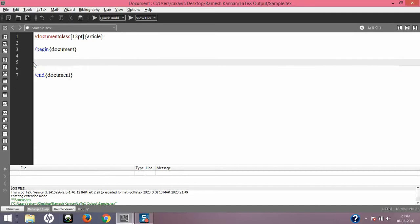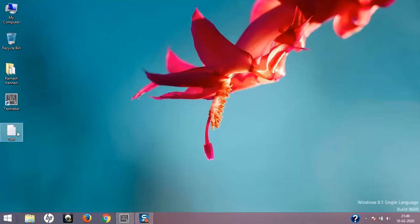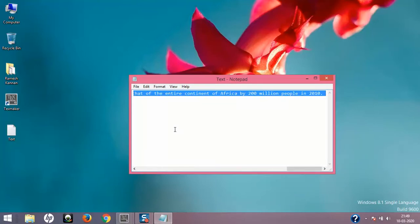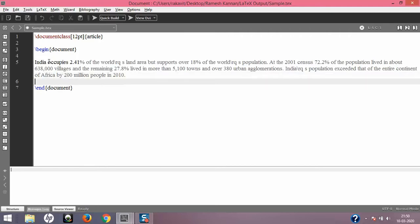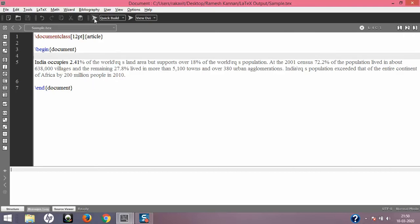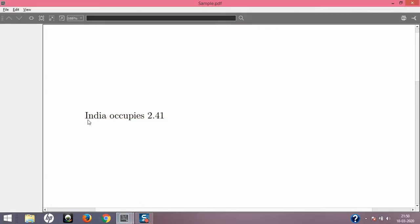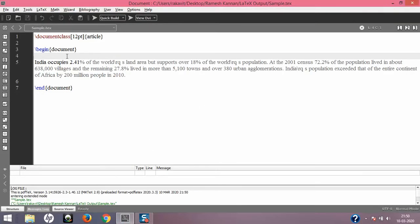Now let's look at a common error many beginners make. They copy and paste content from Microsoft Word or the internet into LaTeX, and this causes an error. Can you identify what the error is? Yes — the percentage symbol is the error. When compiled, it only prints 'India occupies 2.41' and then the percentage symbol comments out all the remaining content on that line.